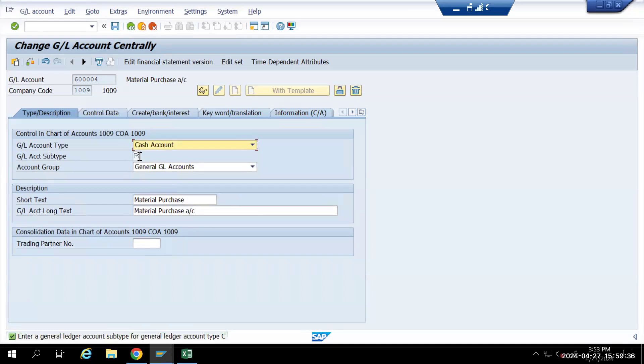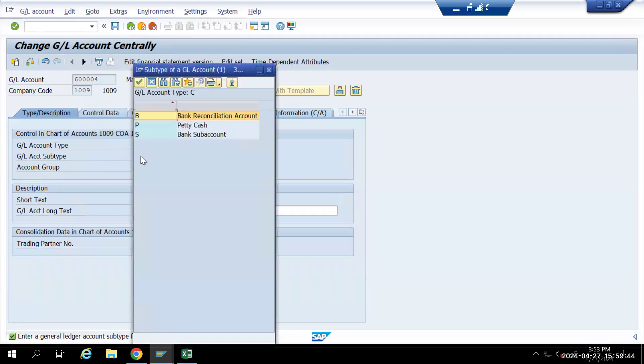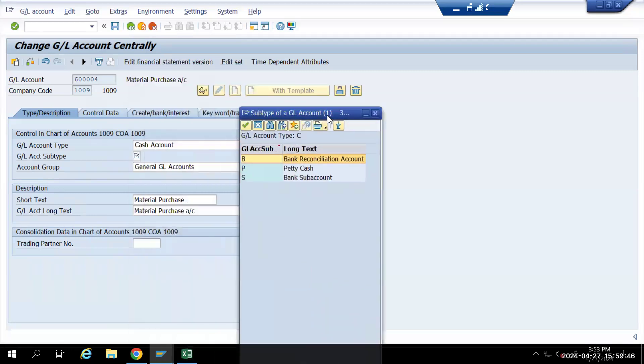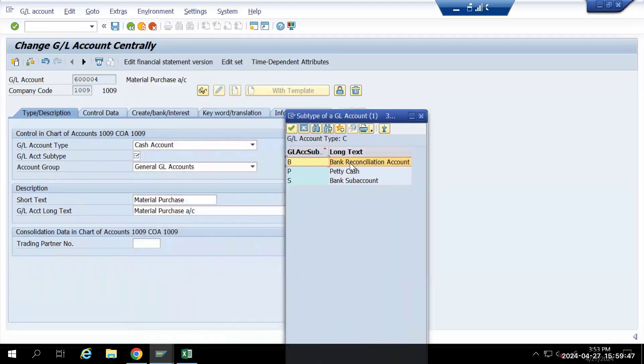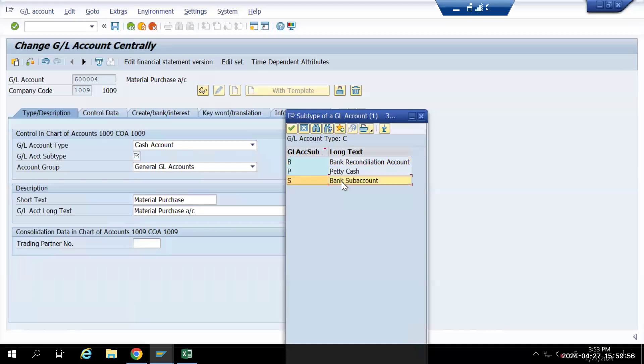Under the cash account, if we create any GL account as a cash account, we have three options. If you are creating a main account, you will be selecting this as main account. If you are creating any sub account, you will be selecting this option for sub account. If you are creating a petty cash account, you will be selecting this option.